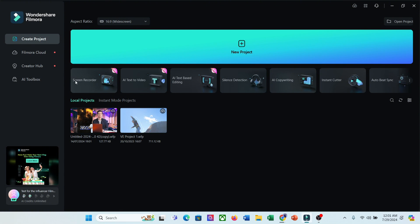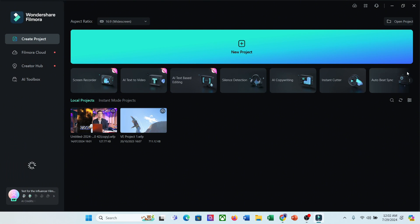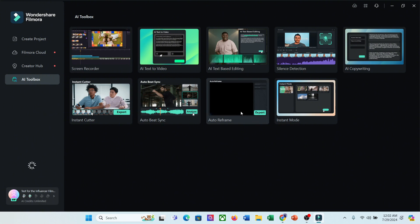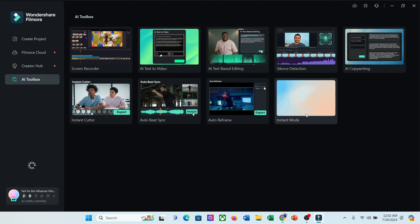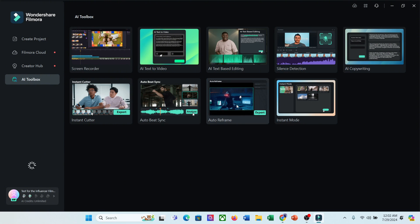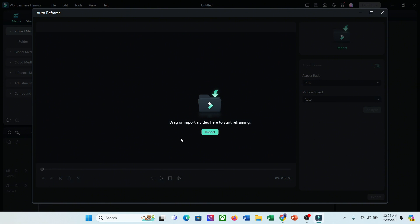Here you will notice some extraordinary features of Filmora, such as screen recorder, AI text-to-video, AI text-based editing, silence detection, AI copywriting, instant cutter, auto-beat sync, auto-reframe, and instant mode. To create short videos from any long video, select the auto-reframe feature from here.